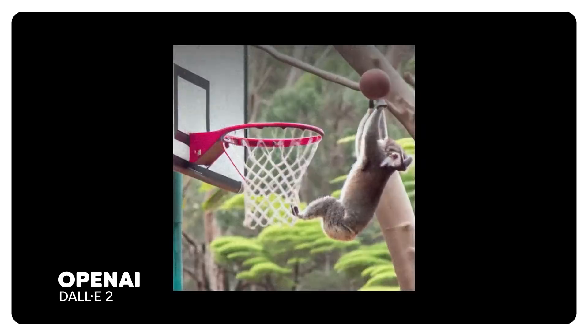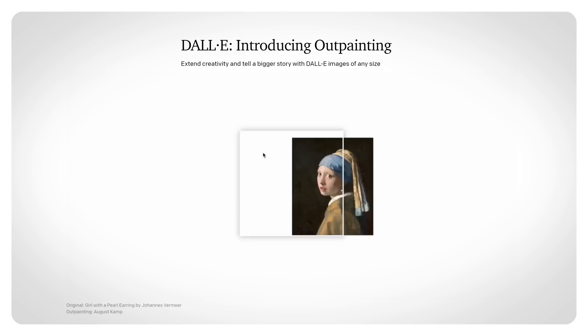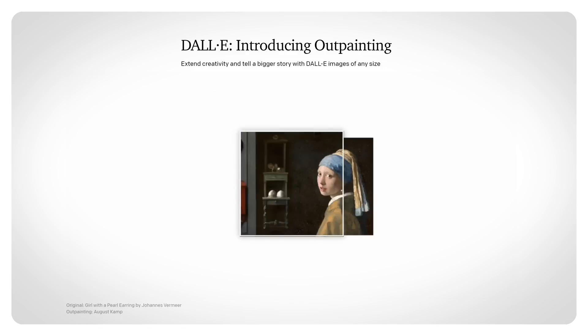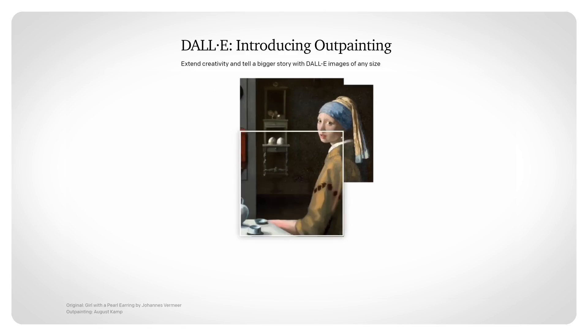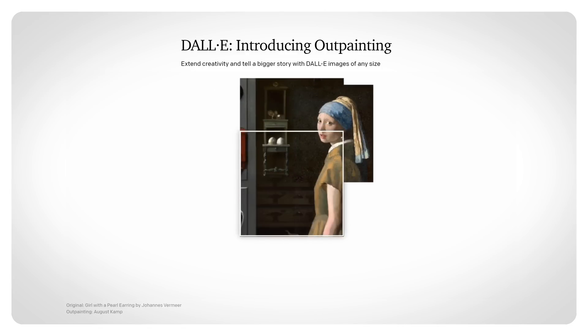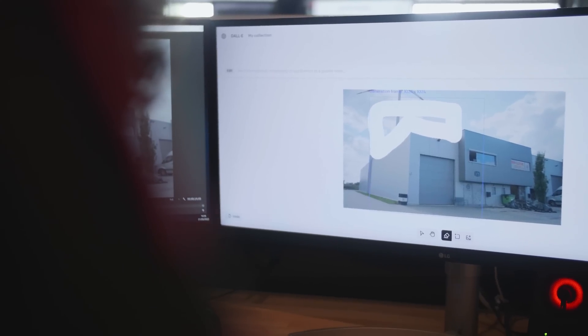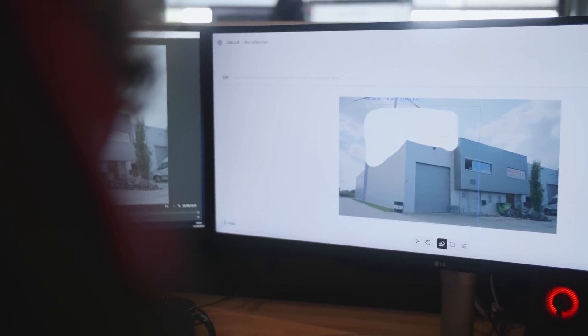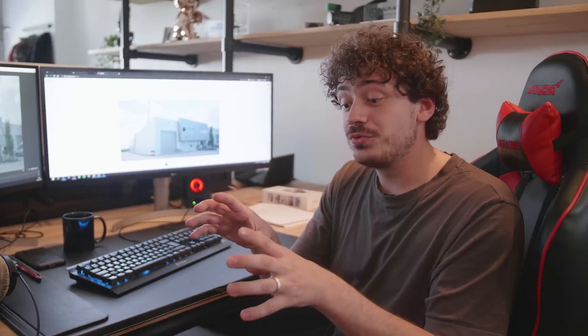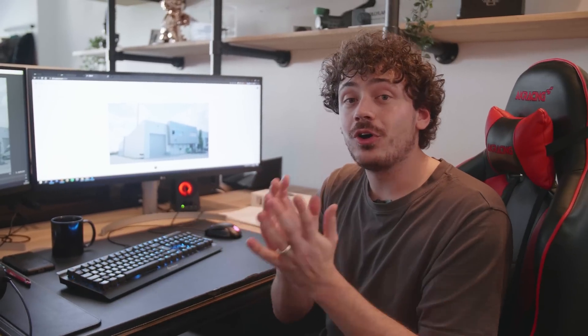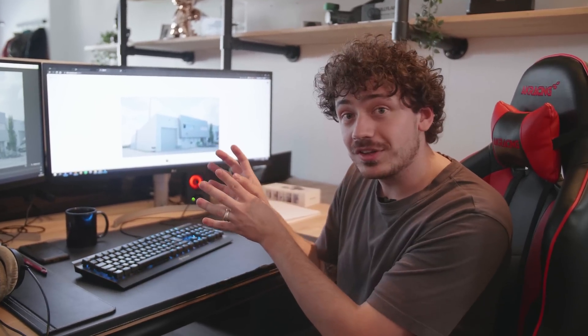DALL-E is a text-to-image generator and recently they released a new feature called Outpainting. Basically, it allows you to add onto existing images. In our case, we can delete a part of our building and let it generate a whole new level. This new feature uses all the information in your image together with the keywords you give it to generate the new image.